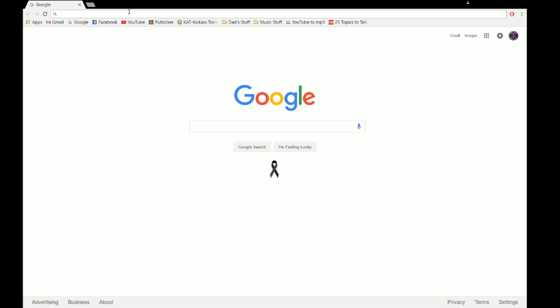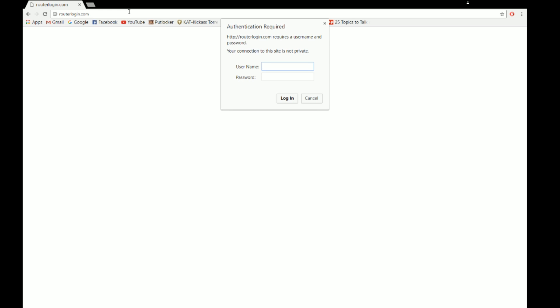So to enter your credentials, type in routerlogin.com in your browser, whether Google Chrome, Firefox, or whatever you're using. It'll ask for authentication. On Netgear routers, it's usually admin and password. The reason for this is because they don't want people changing it, but you can. So click login.